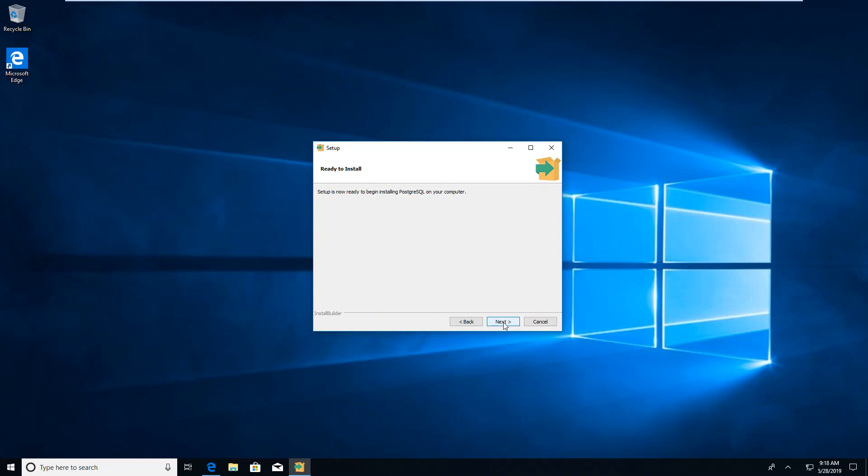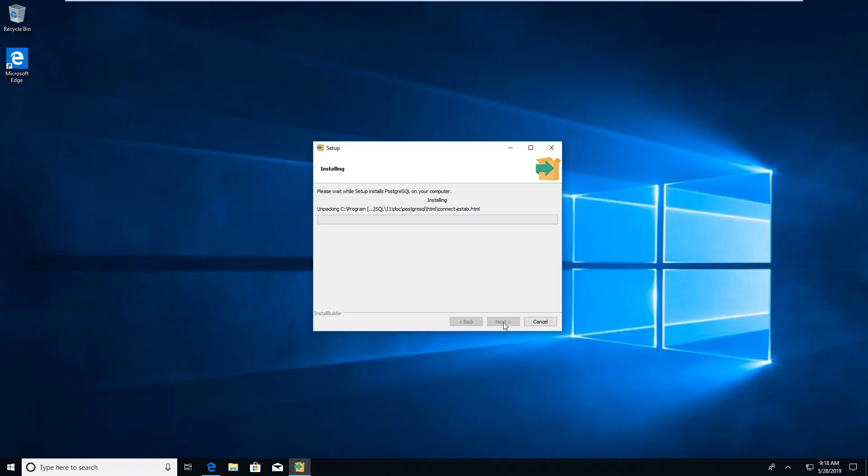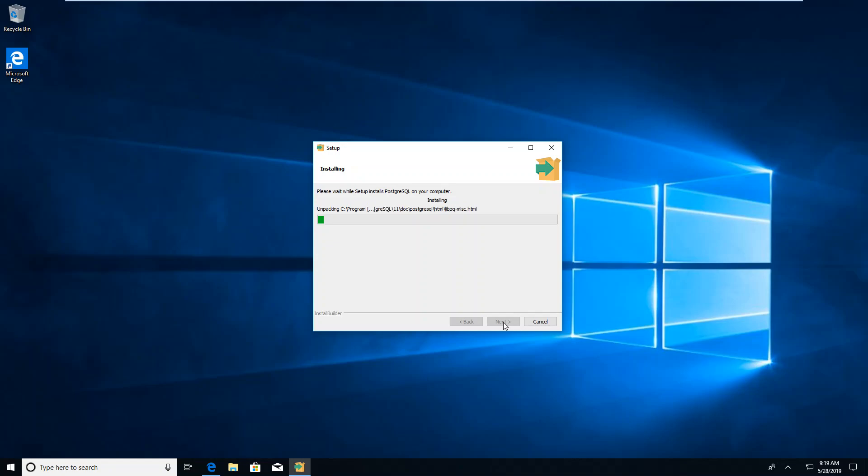And we do next again. Generally, this does not take too long. This can be done on Windows. It can also be done on Mac or Ubuntu. Although, in Ubuntu, you would use command lines to install it. We will watch the green line move across the screen slowly.